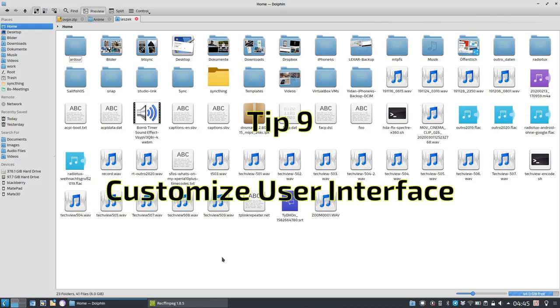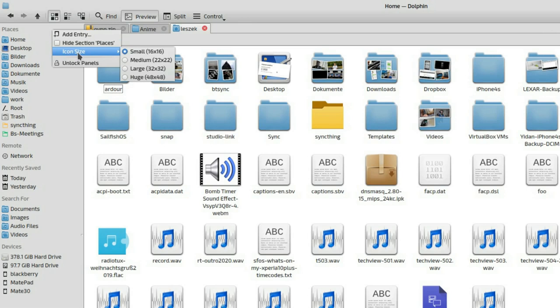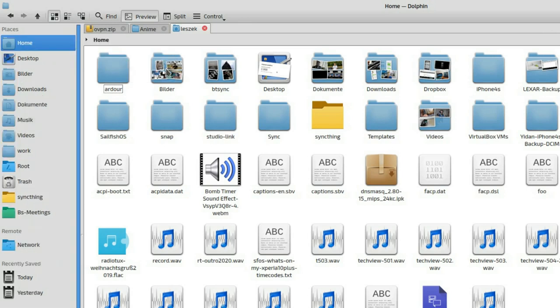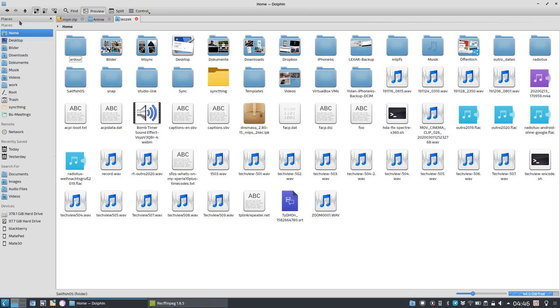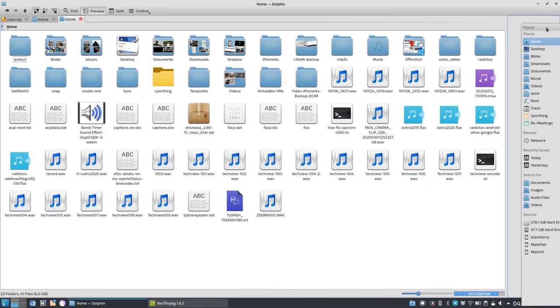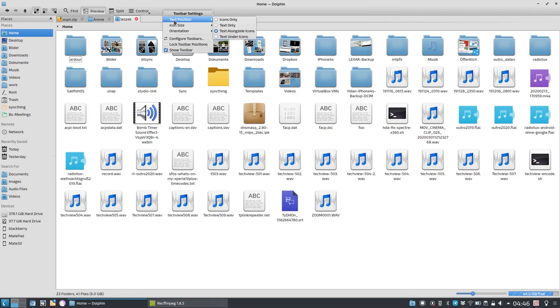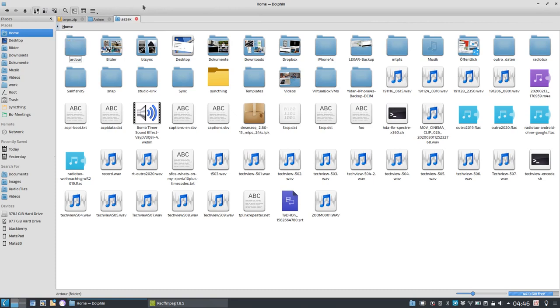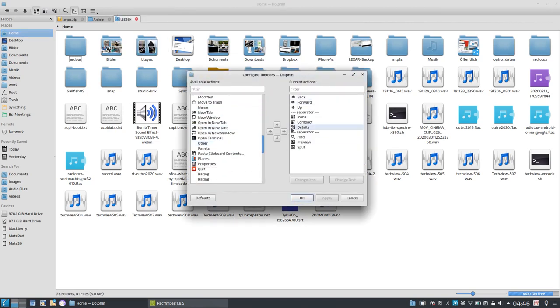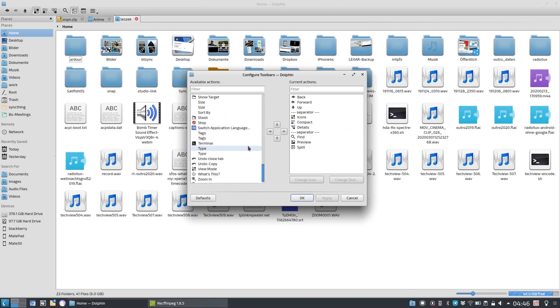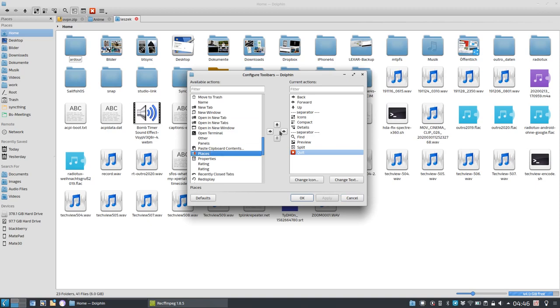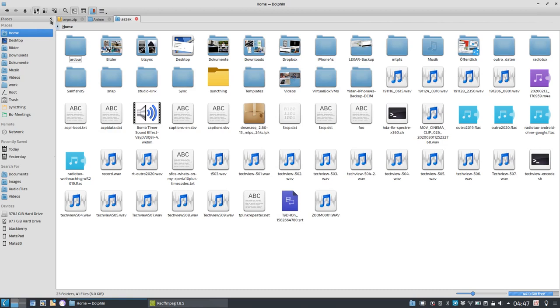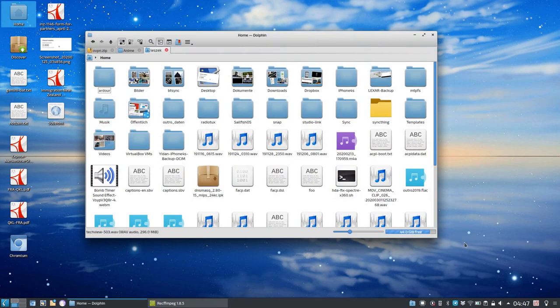So let's go to tip number nine, customizing the look and feel of Dolphin. Dolphin is very powerful when it comes to customizing the look and feel. What you can do is simply change whatever you like, change the icon size for the places menu. I can set it to large if I'd like to. I have my panels locked. I can unlock them and then freely place my panel on the other side. I have the option to control my toolbar, right click on here, I can set the text positions, text alongside icons or icons only. So I can fit a bit more icons in here. If I want to add more icons, I go to configure toolbar. And then you can see on the left, all the icons available, on the right, all the icons that I have currently, and I can add whatever I like. Just like quit Dolphin, a nice little button, especially if you have a touch screen display. You can add the places menu if you want to.